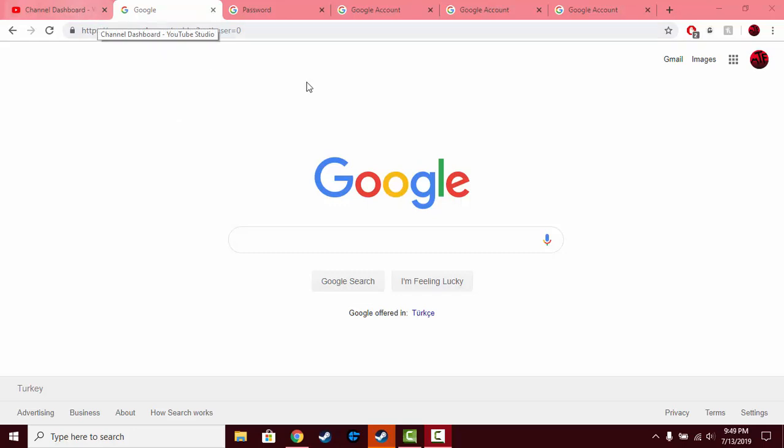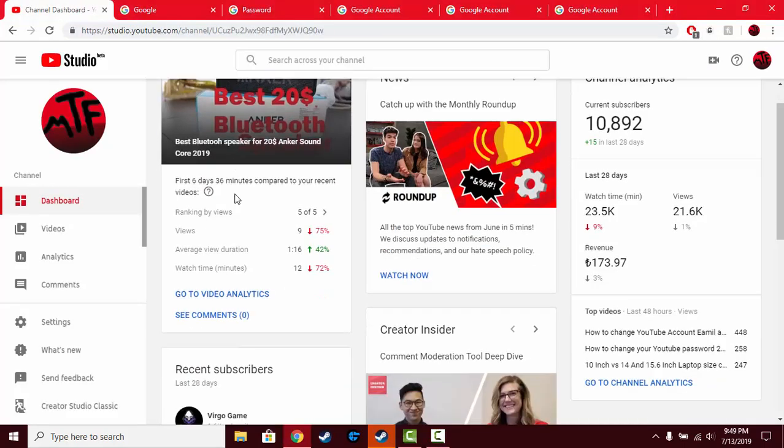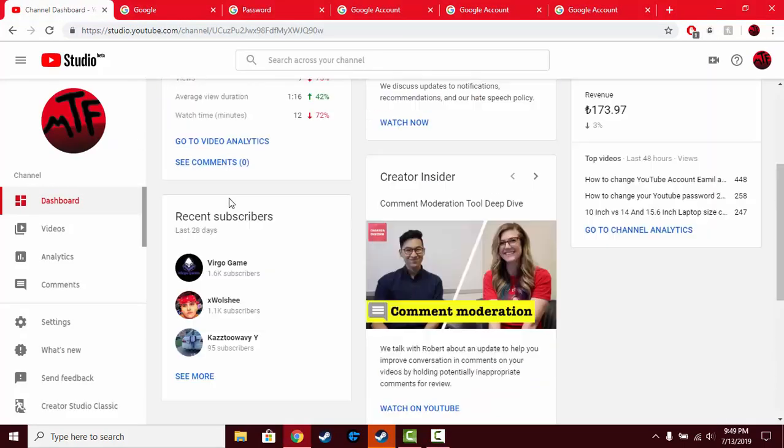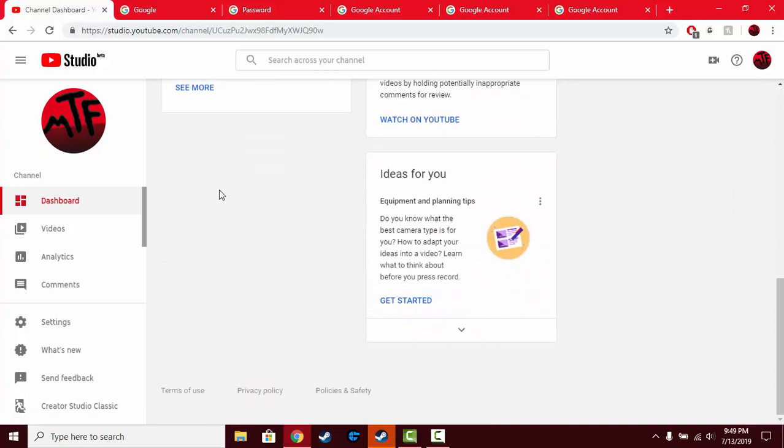It's just like your Google account. There's no difference in changing your Google account's password or your Gmail's password because it's all in one account basically. So you can just log into your YouTube channel or whatever you have.